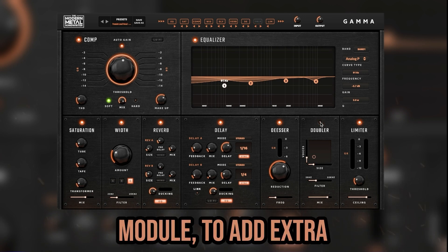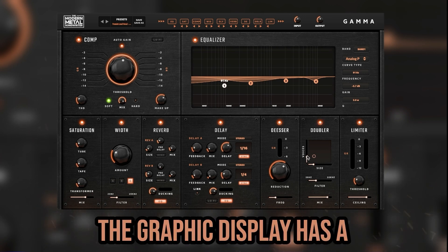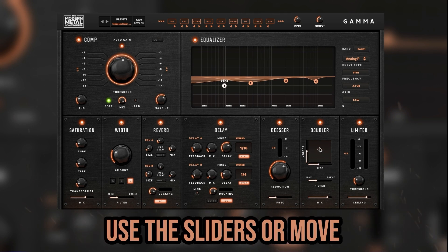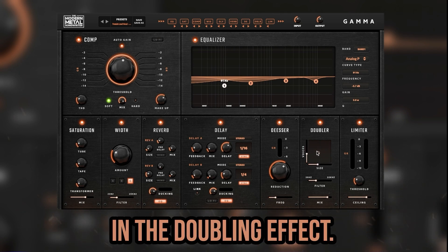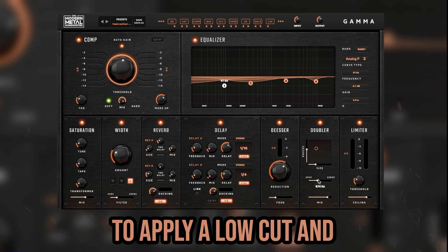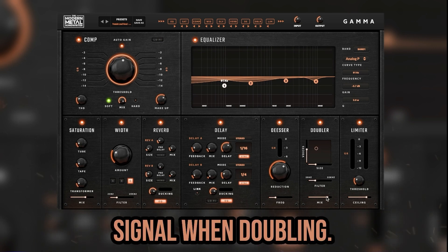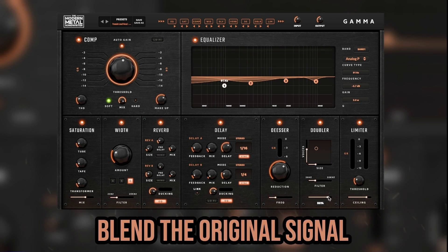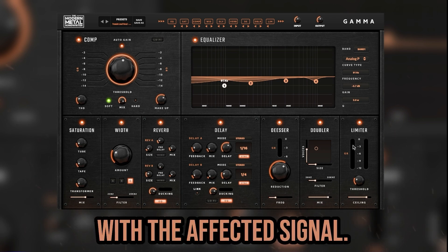Next is the doubler module, which adds extra depth to your vocal sound. The graphic display has a voices axis and a size axis — use the sliders or move the orange circle to dial in the doubling effect. Use the filter slider to apply a low cut and remove any unwanted frequencies from the signal when doubling. At the bottom is a mix function where you can blend the original signal with the affected signal.